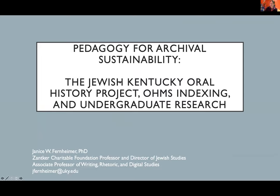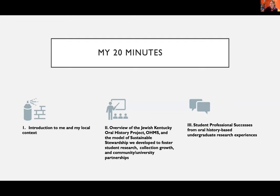I'm going to go through how I hope to spend the next 20 minutes with you. I want to introduce myself and my local context first, because some of our international participants may be less familiar with the University of Kentucky. Then I'm going to give an overview of the Jewish Kentucky Project, the way we use the Oral History Metadata Synchronizer — which is developed here at the University of Kentucky Nunn Center and we refer to it lovingly as OHMS — and the model of sustainable stewardship my team developed to foster student research, collection growth, and community-university partnerships.